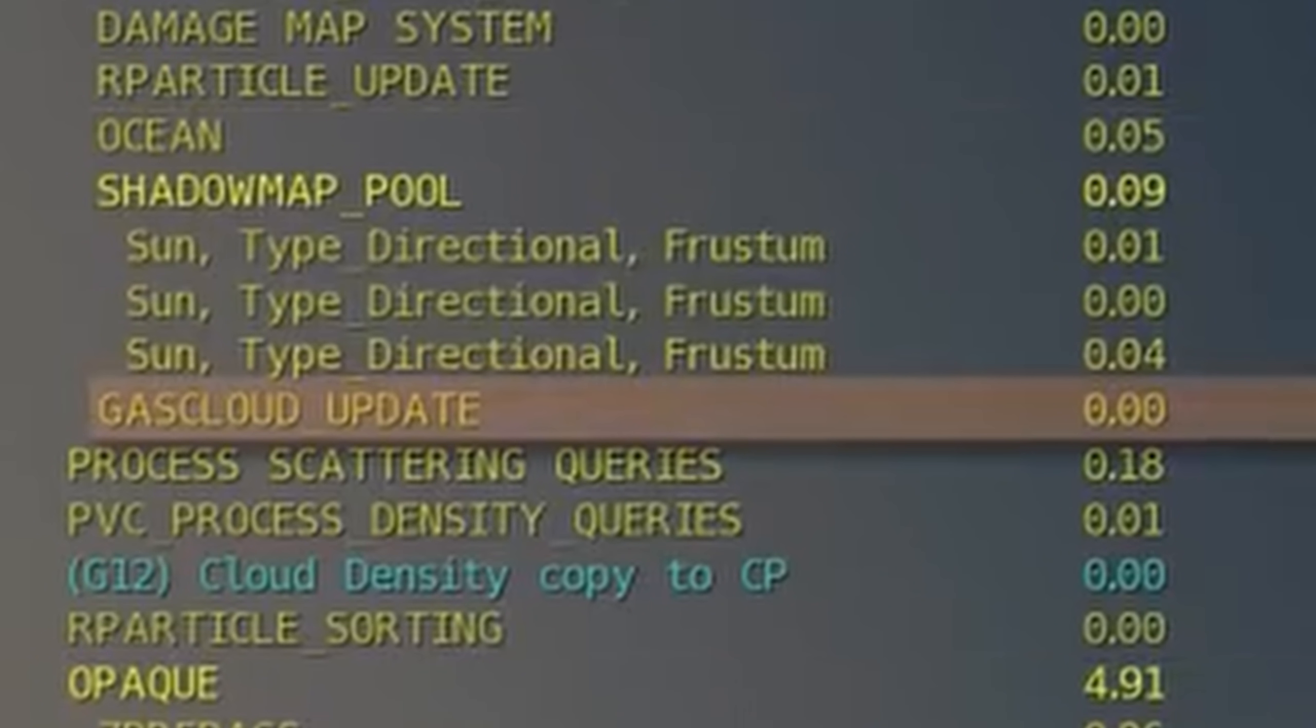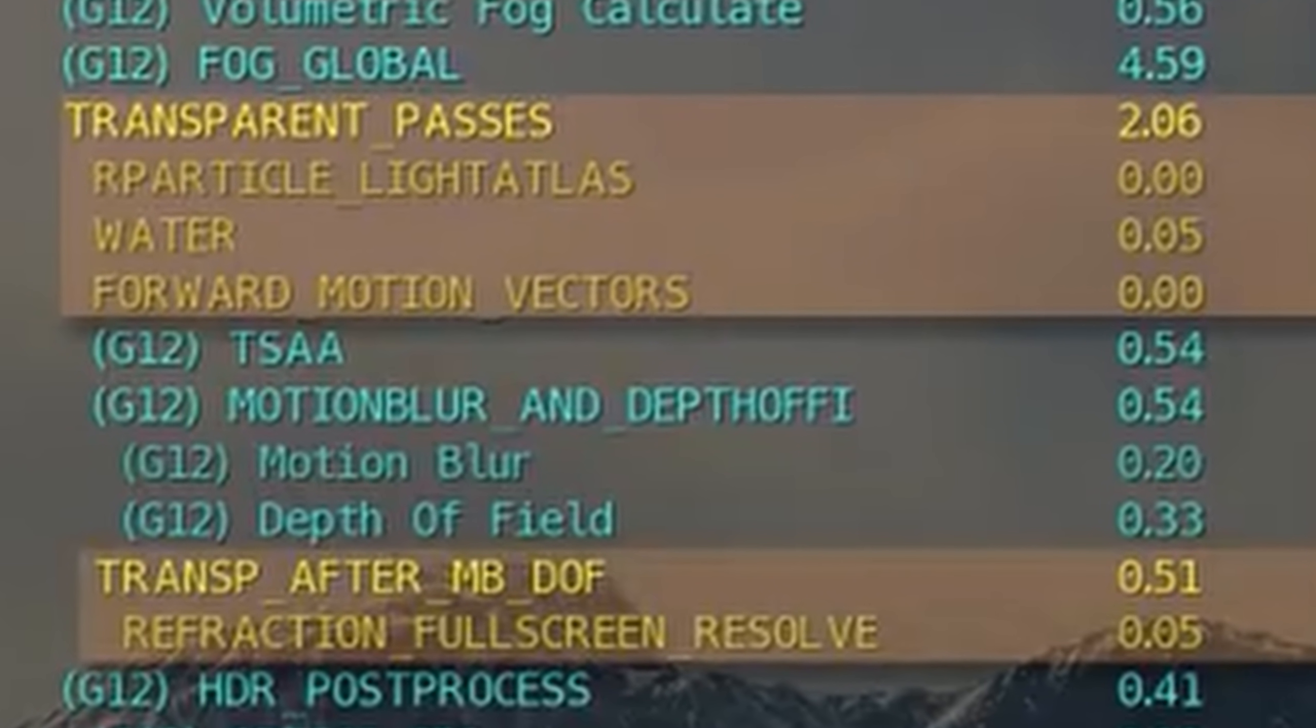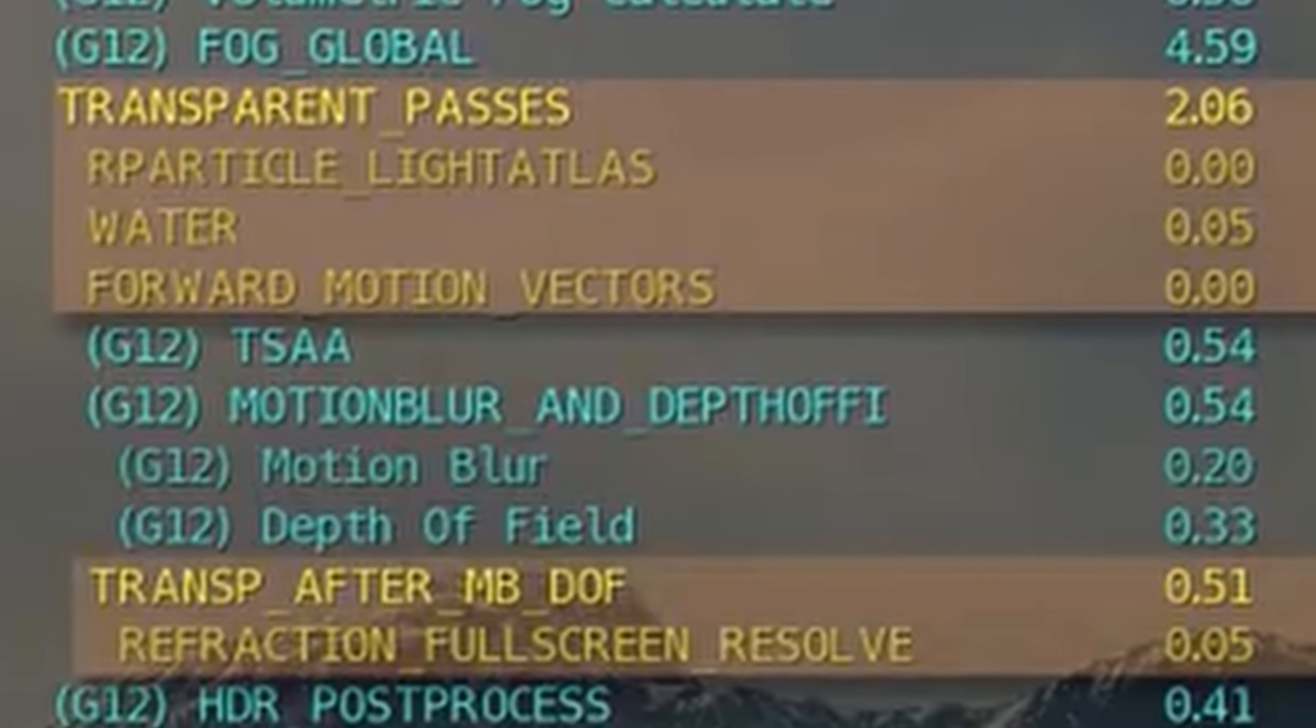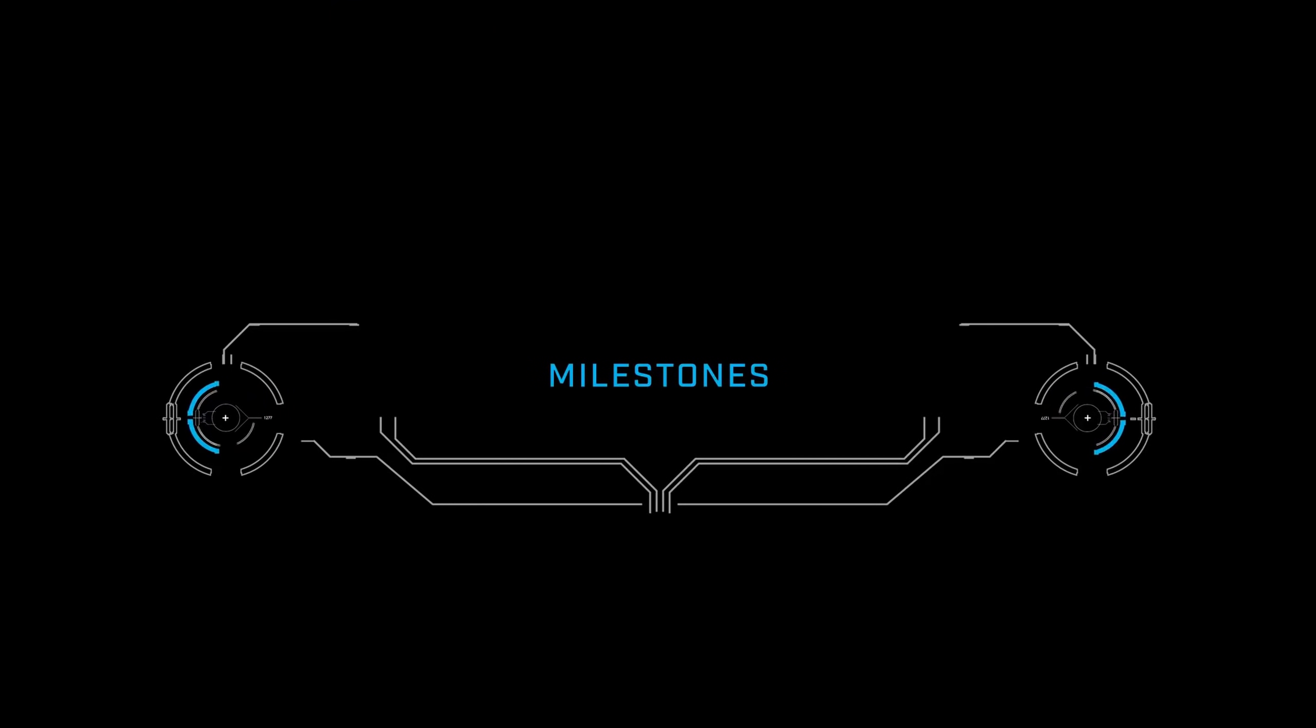Next on the agenda will be gas clouds, render to texture, and transparency applications. At which point the conversion will be complete and we will start to see some milestones reached.